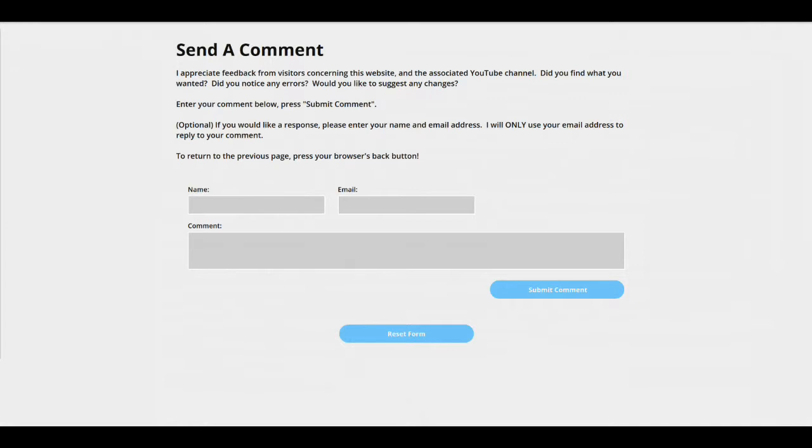That's because some people might be hesitant about putting their email address on paper, as it were, and sending it to someone. So this is an assurance to the visitor that you, the website creator, will only use the email address to reply to the comment. And then this comment, to return to the previous page, press your browser's back button, tells him how to get back to the page where he clicked the line to send the comment.